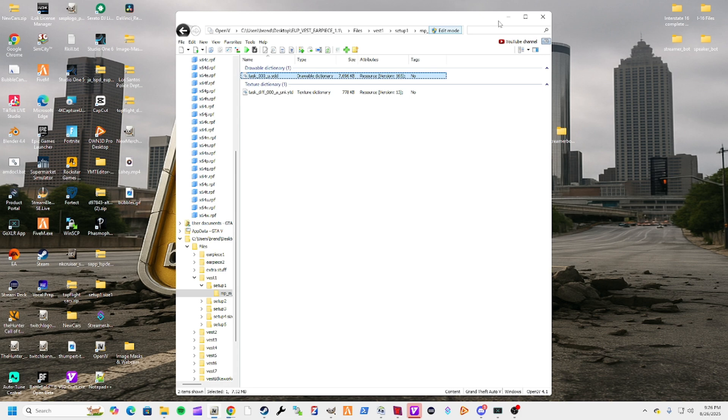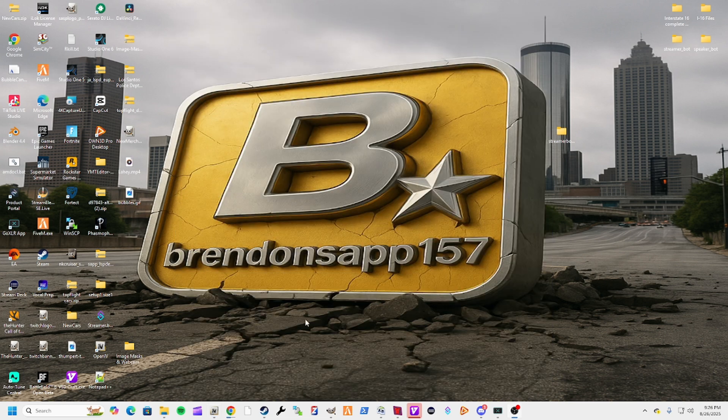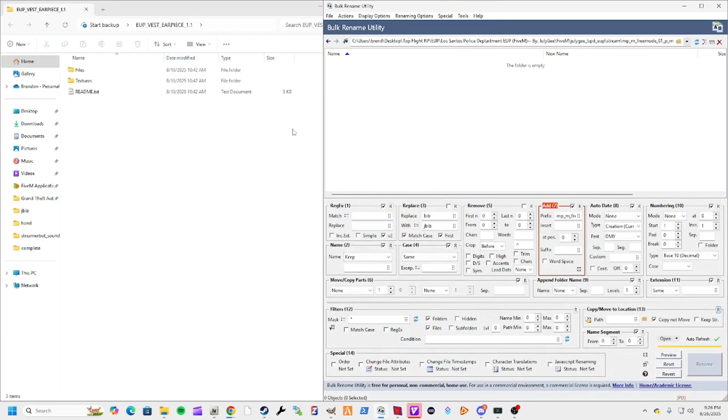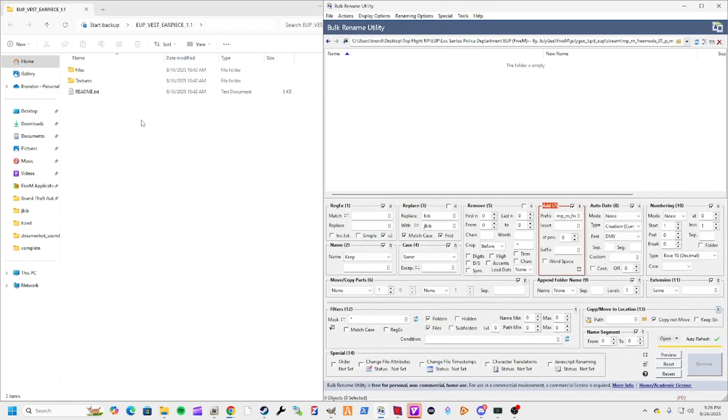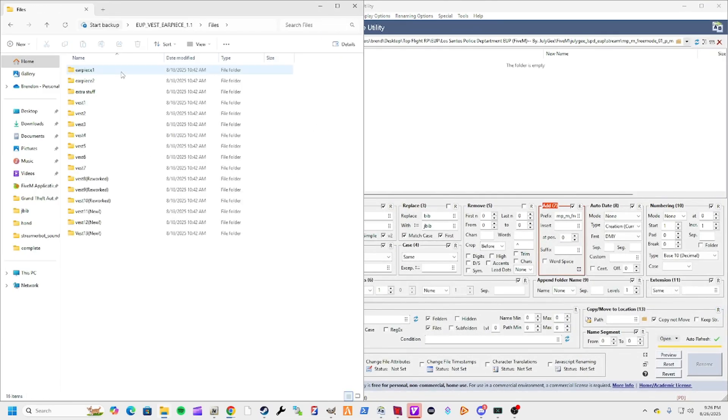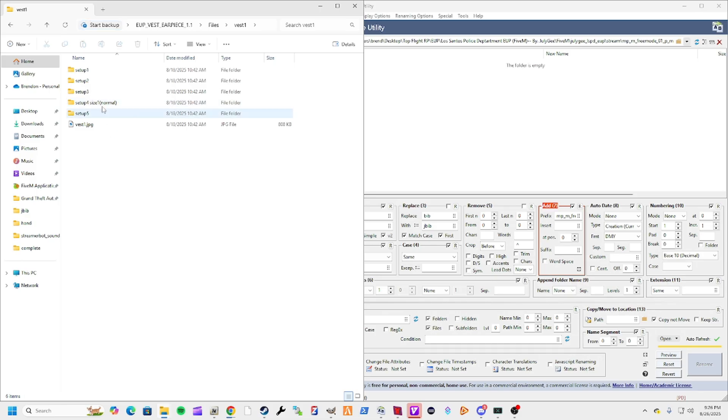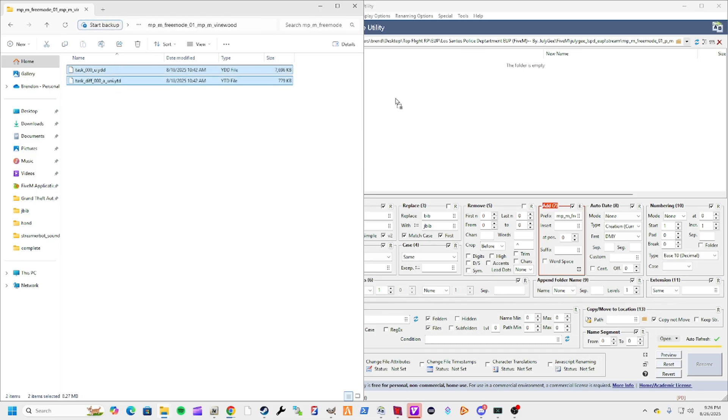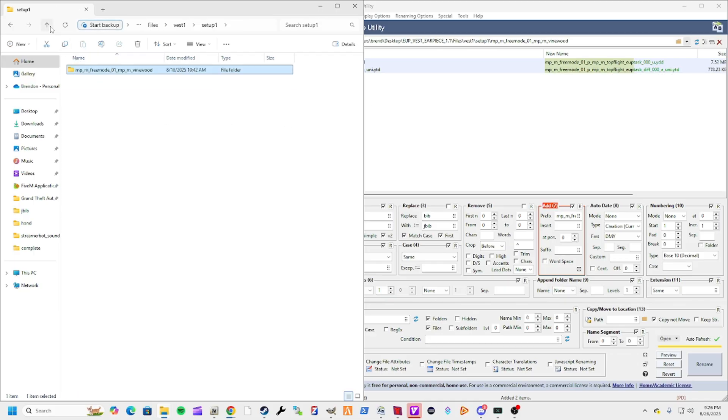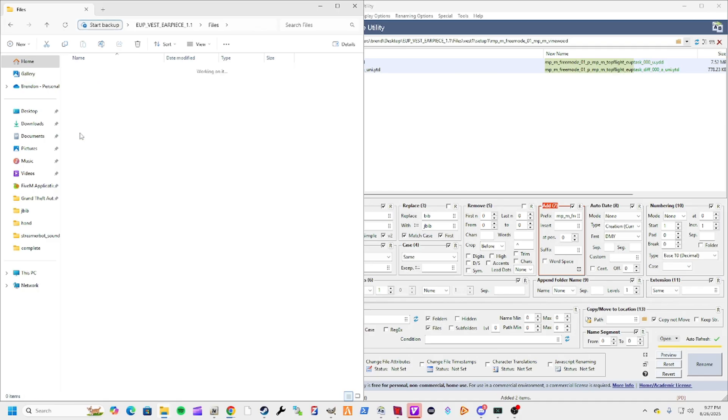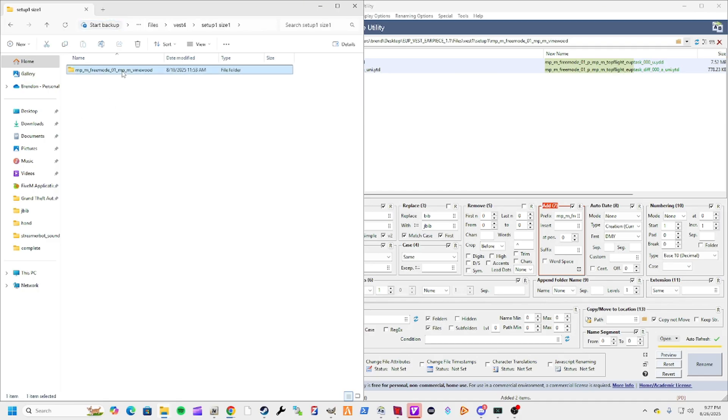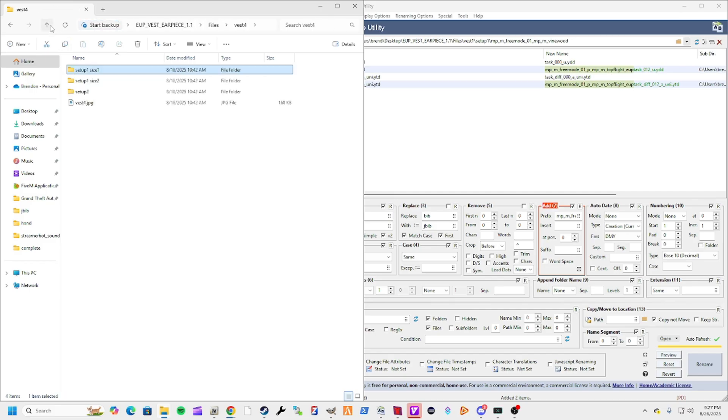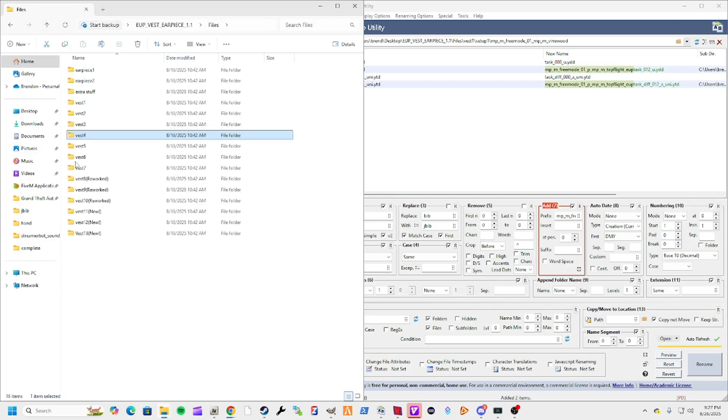Let's open up that bulk rename utility. You just want to open up the files. Say you want best one setup one, go ahead and drag these over into here. We're going to also take best four setup one. I'll grab seven.